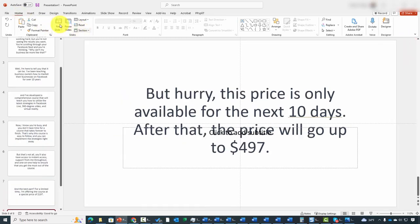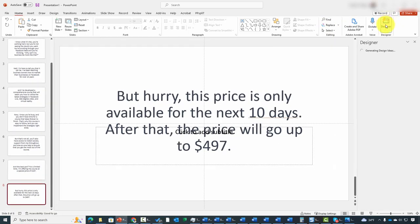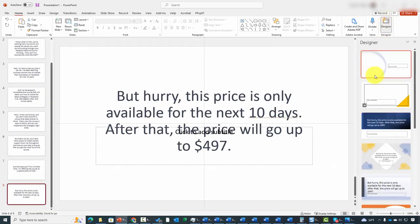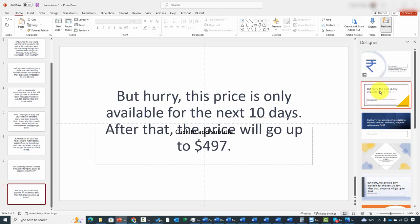Now the other AI element that you have available to you is in the Home tab, and you're going to see it here in the right side, and you can open up what's called the Designer, and that's going to open up the panel on the right side. And basically, you're going to have an AI to give you suggestions on ways that you can put your slide together,